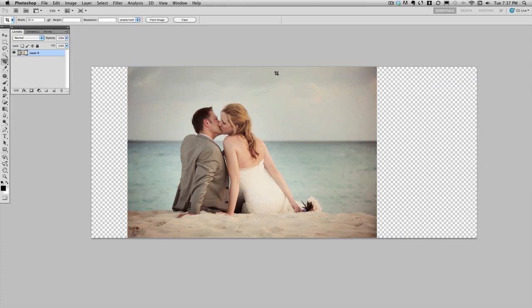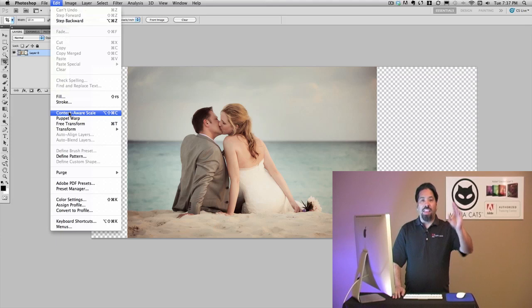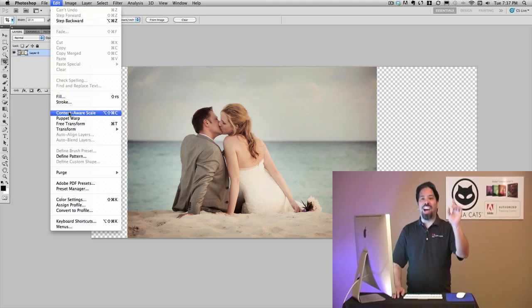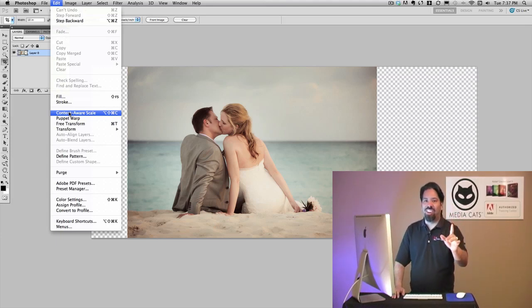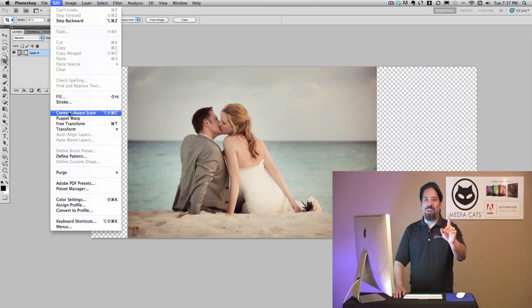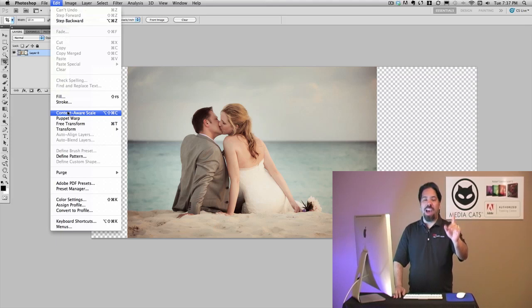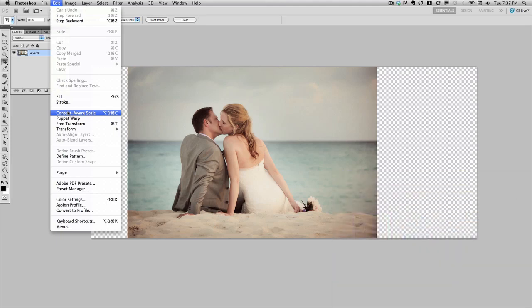The command we're actually going to use is edit and content aware scale. That's right. I said content aware scale, not content aware fill. Don't be disappointed. Content aware scale is pretty cool. And you have it in CS4. Let's take a look.